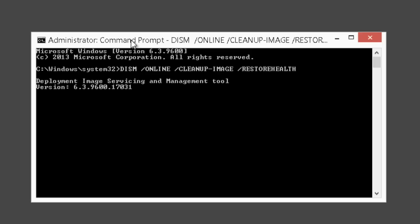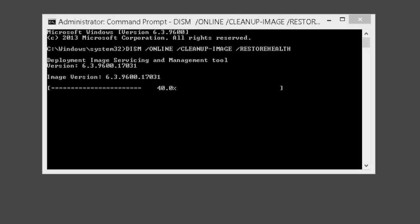This command basically checks for component store corruption. It records and fixes the corruption. It will take a lot of time though, maybe one or two hours. So be patient, leave your system aside, and let it complete the process.